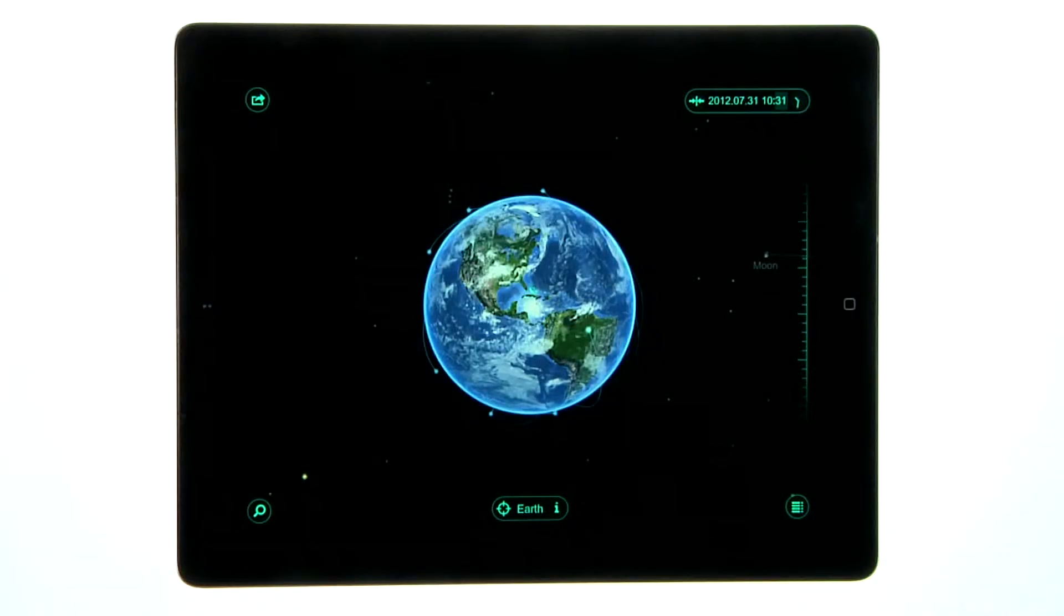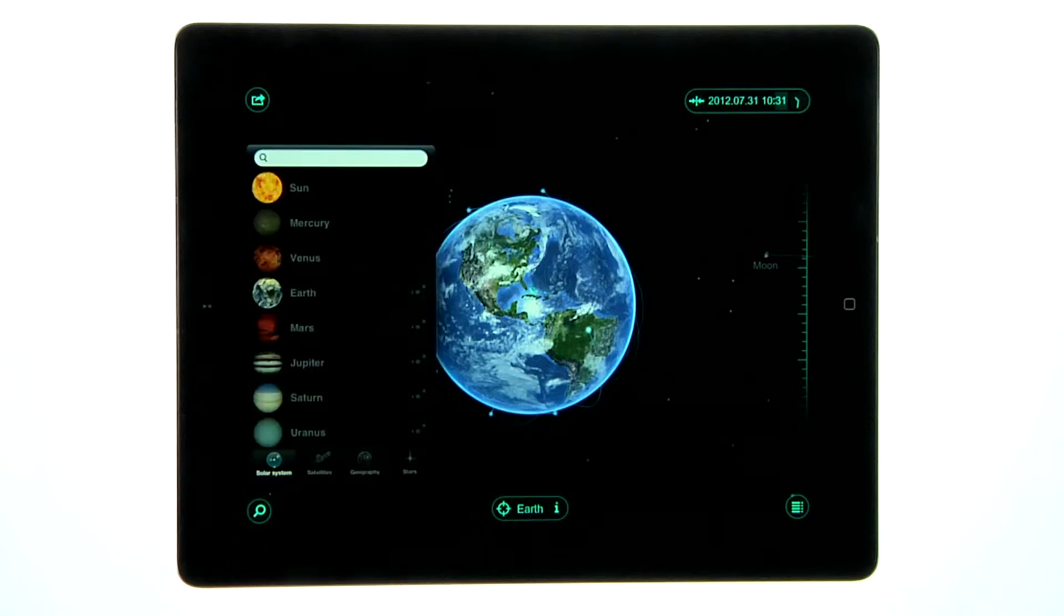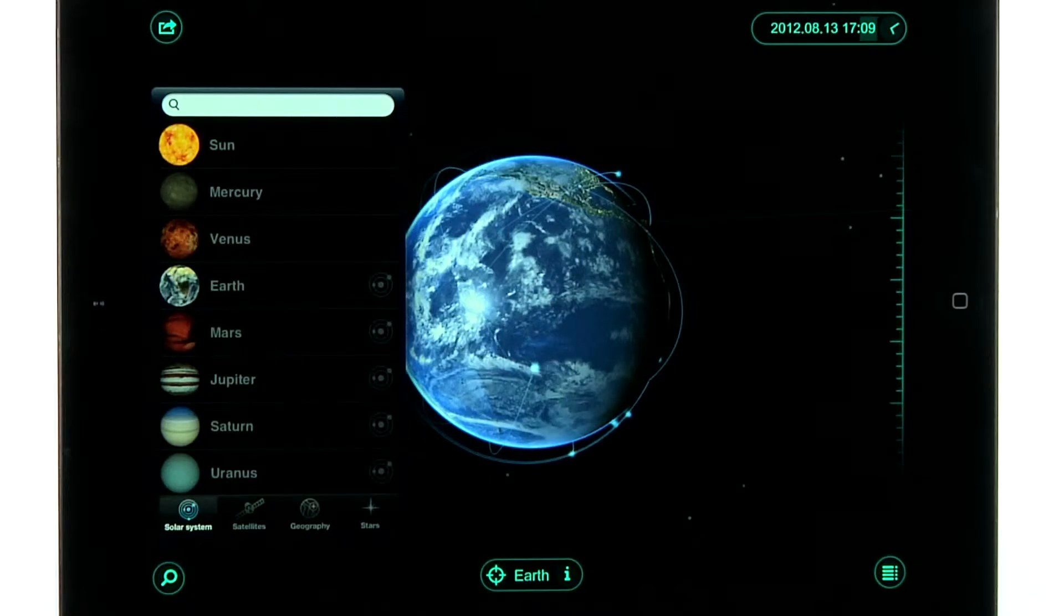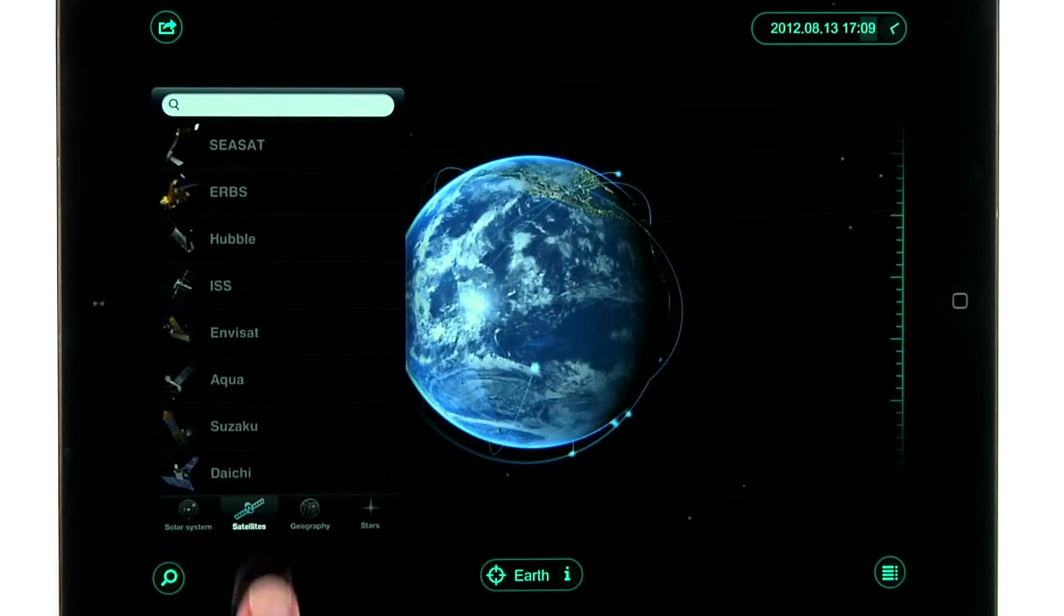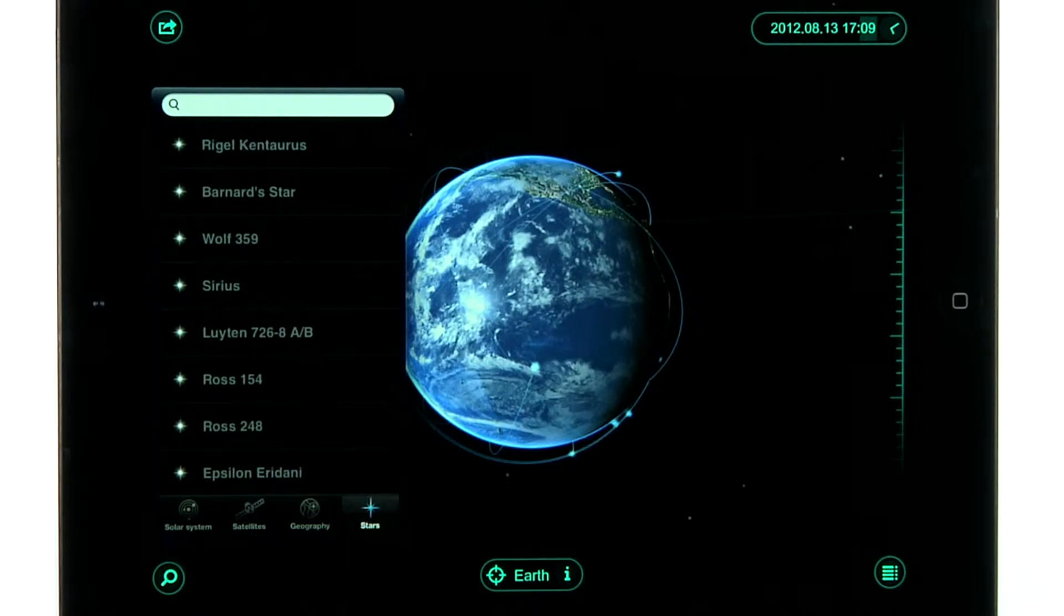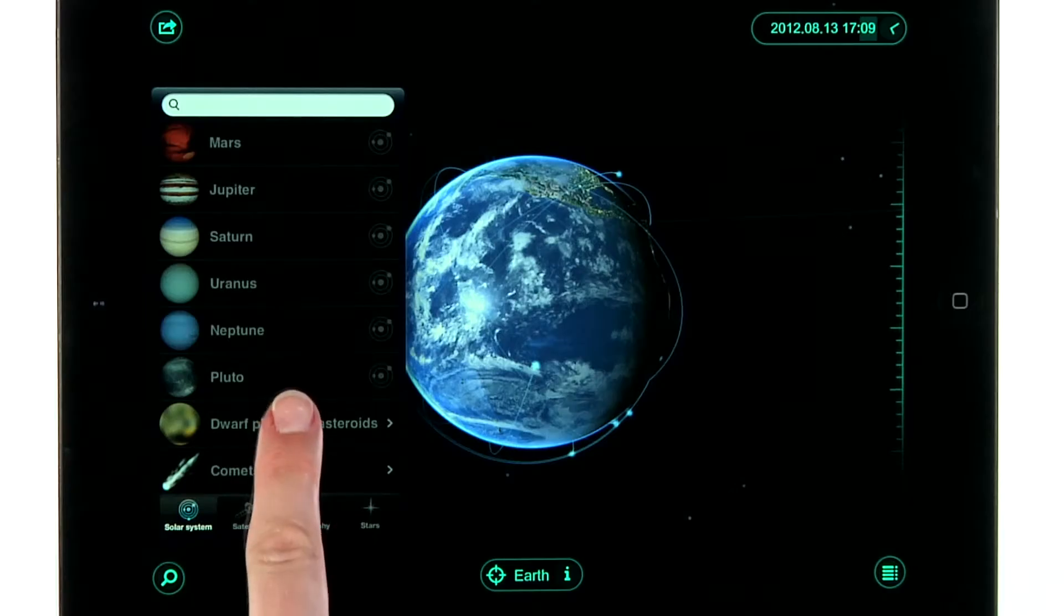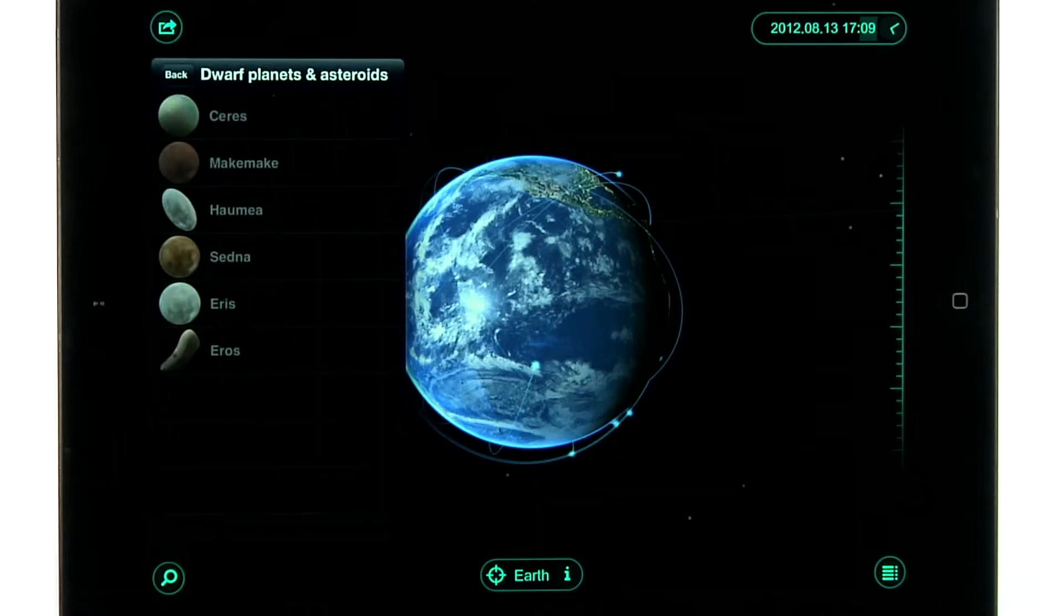When you tap on the search button, you'll find a list of the planets, satellites, stars, asteroids, and even dwarf planets.